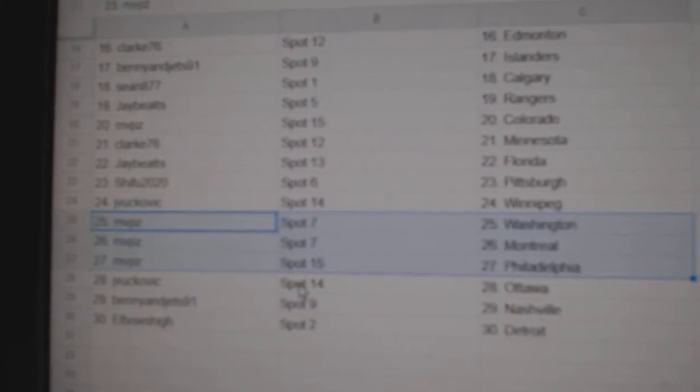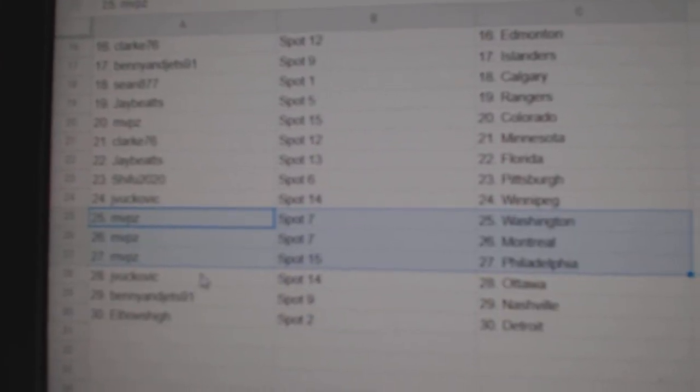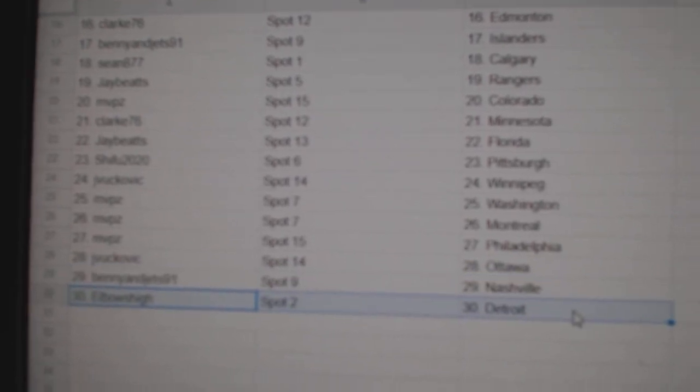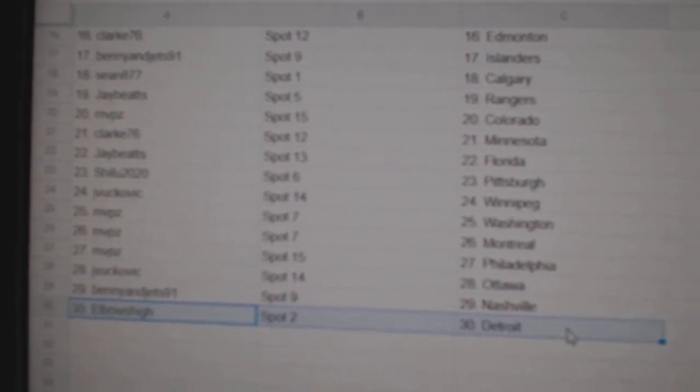MVP's Washington, Montreal, Philly, JV, Ottawa, Benny, Nashville, Elbow's Detroit.